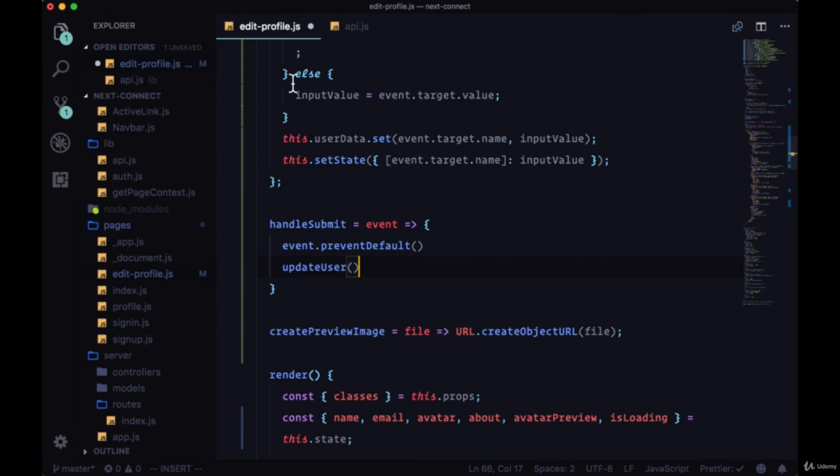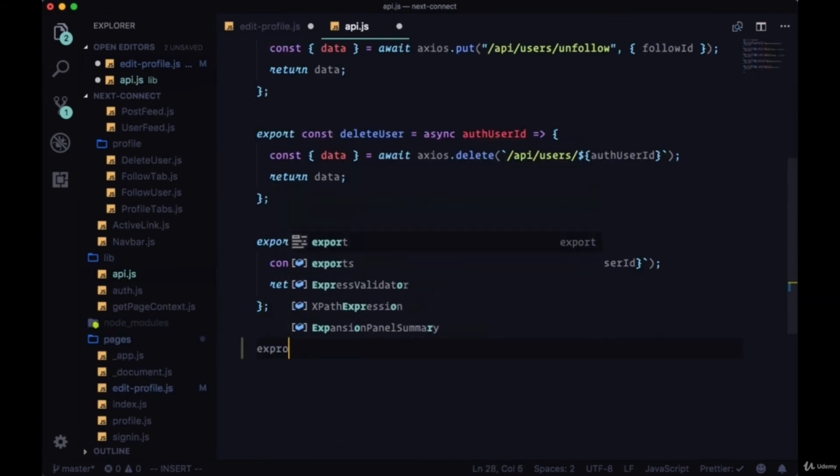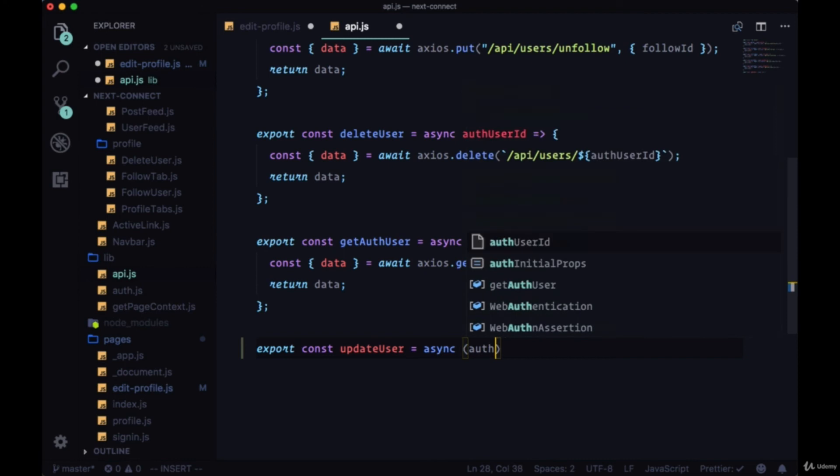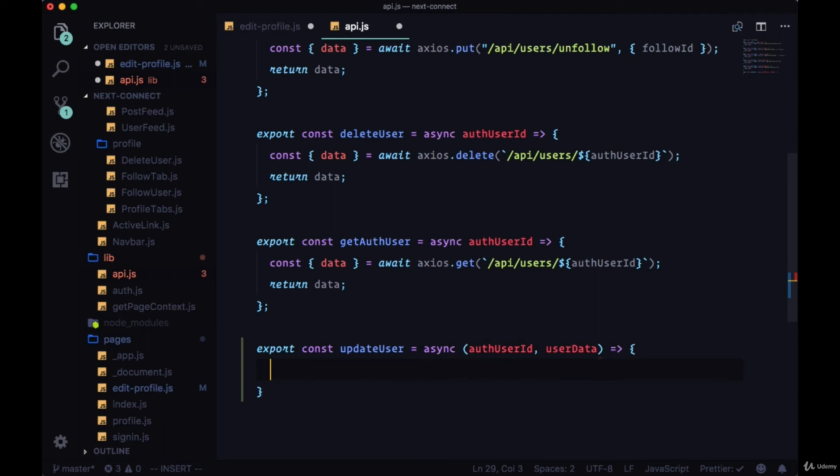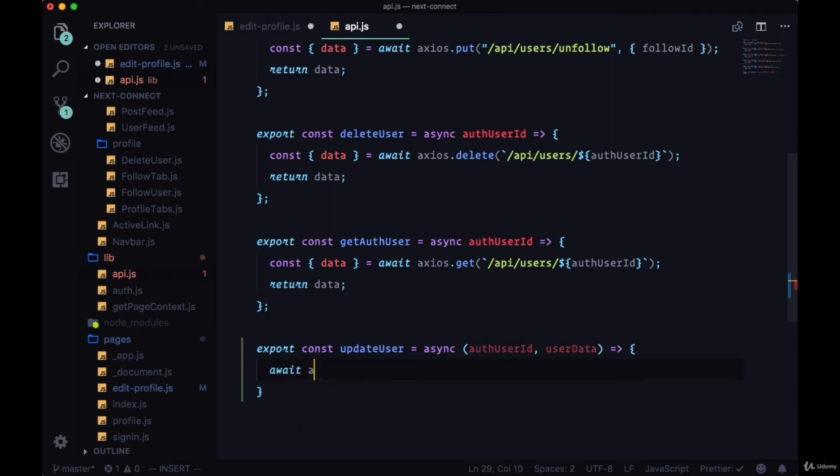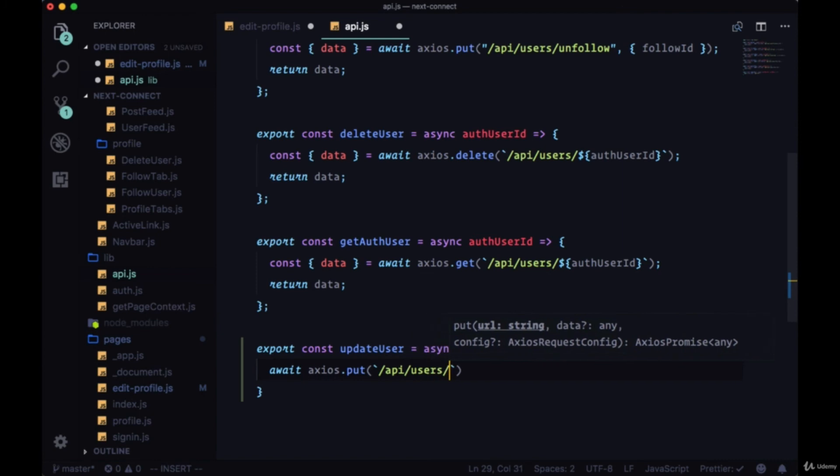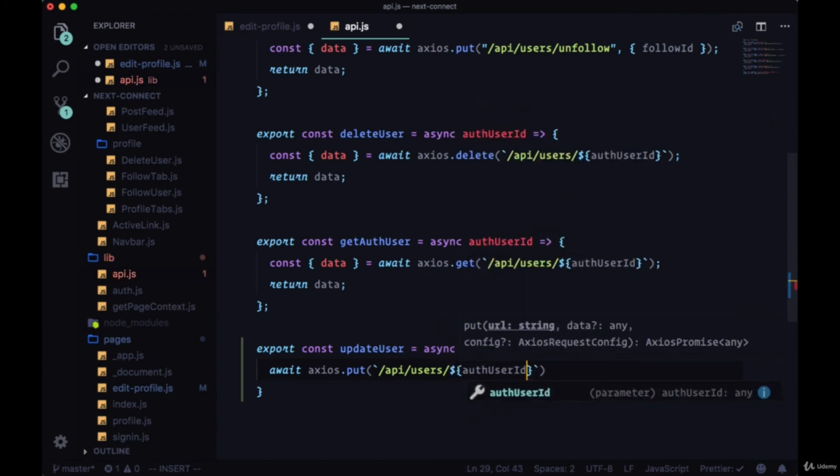So handleSubmit will as usual call at the beginning preventDefault. Then we need to create our updateUser function. We'll do that again in API. So updateUser will need two things: it's going to have passed to it both the authUserId as well as the userData.